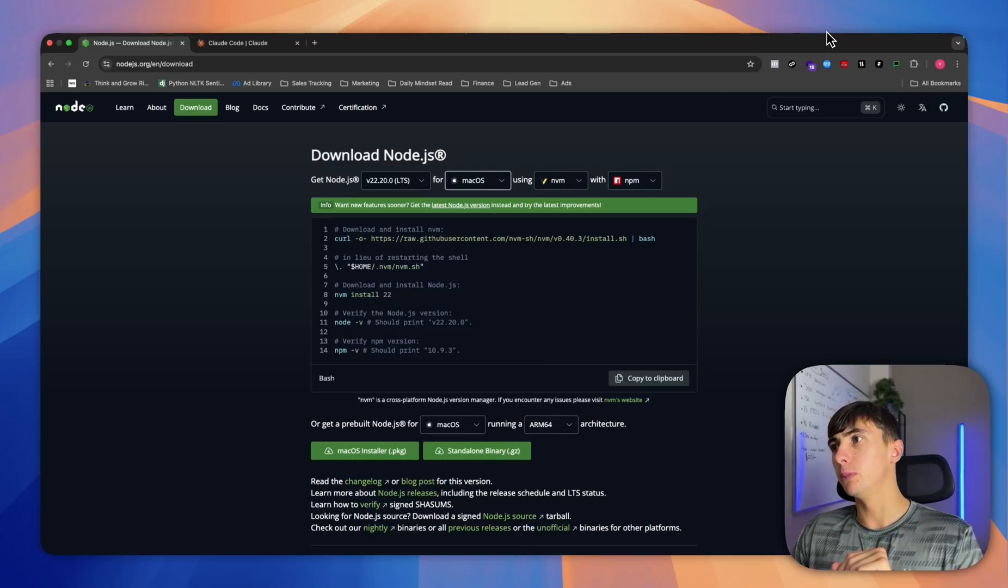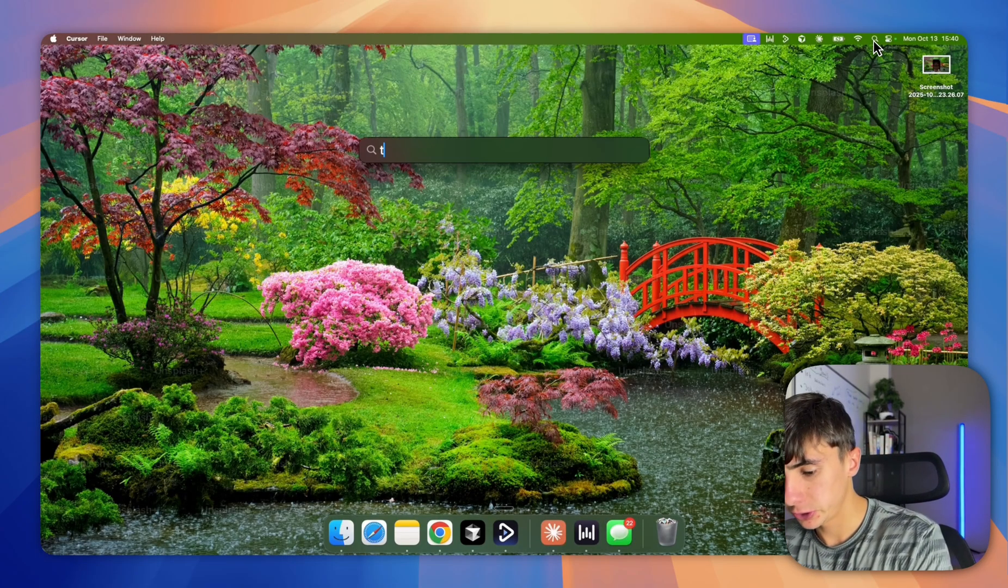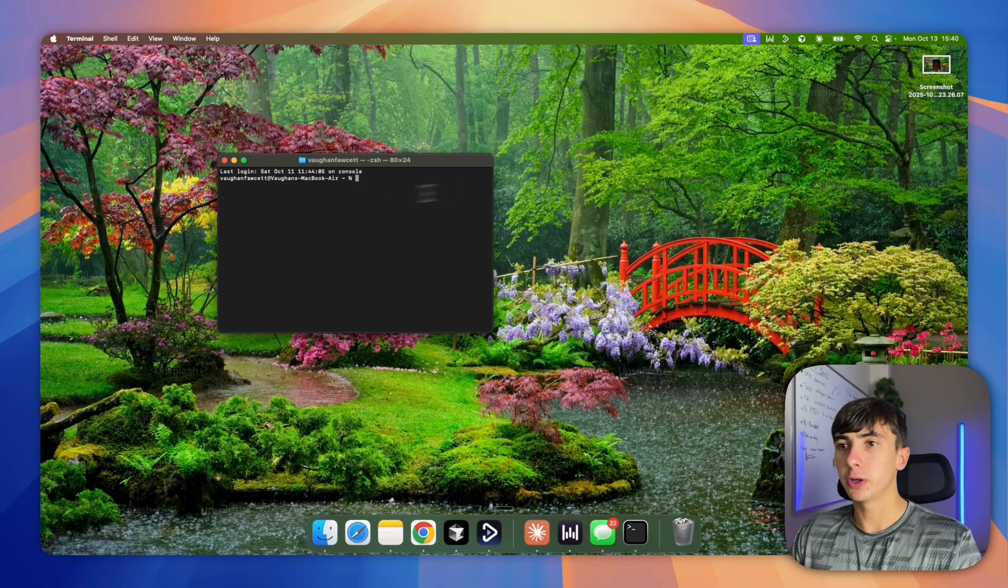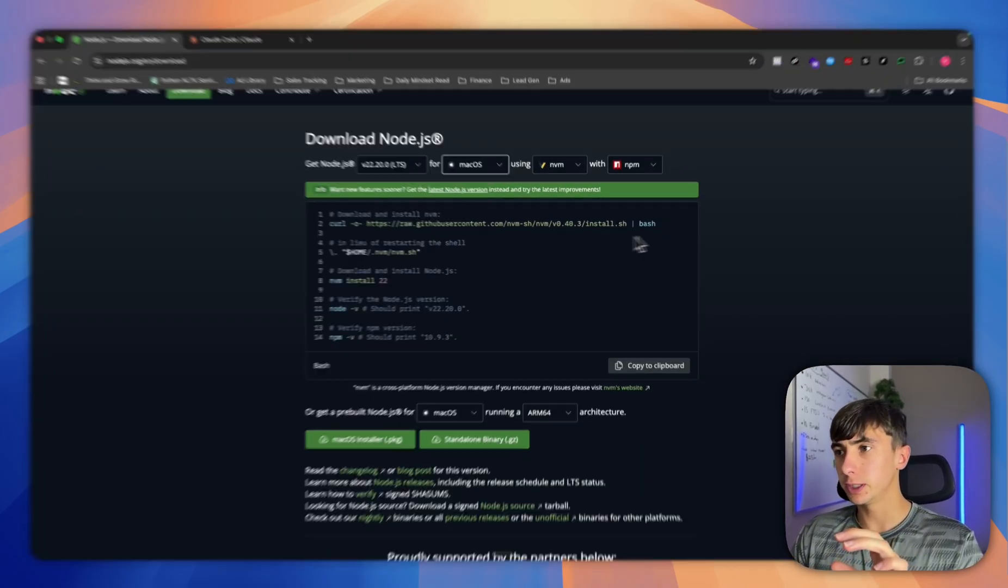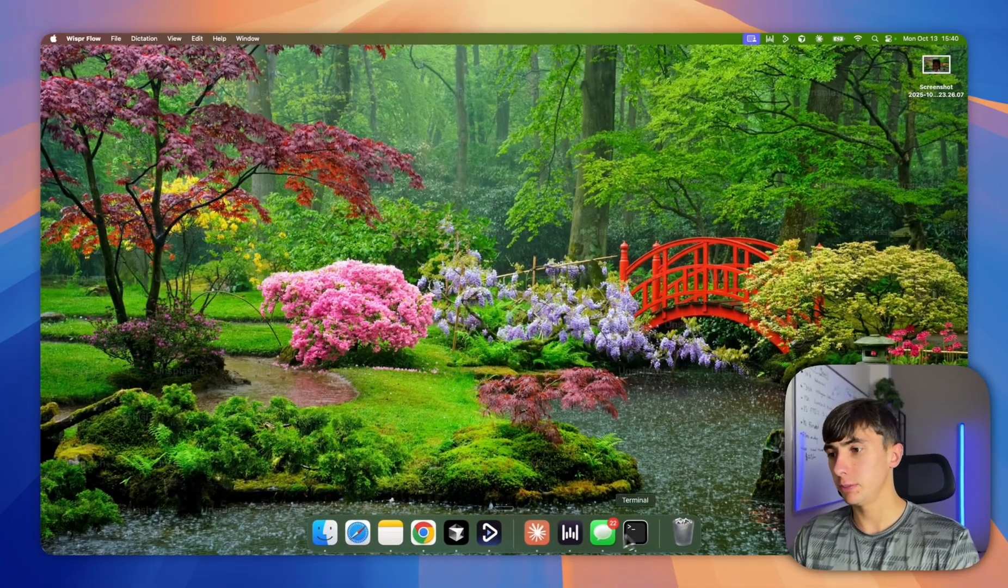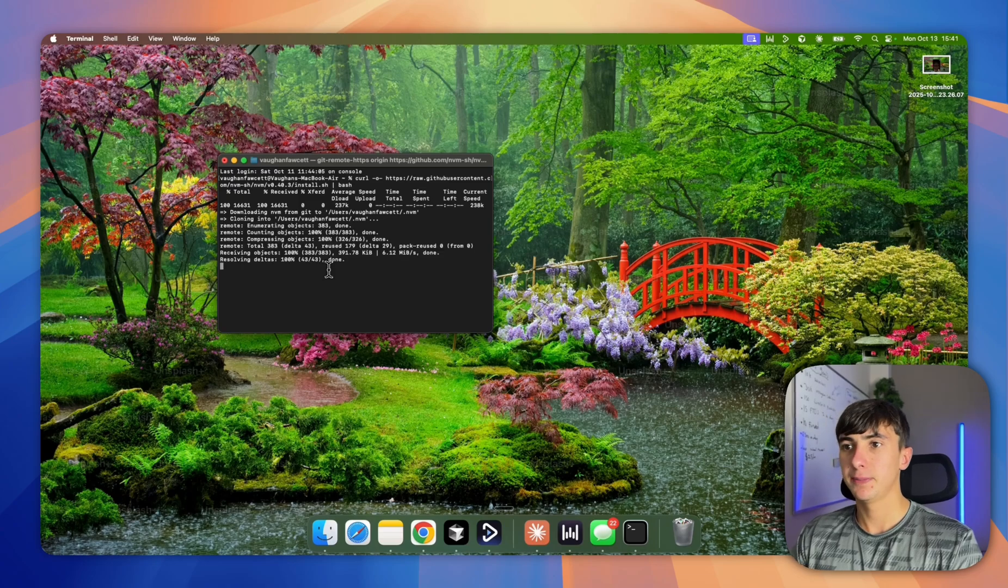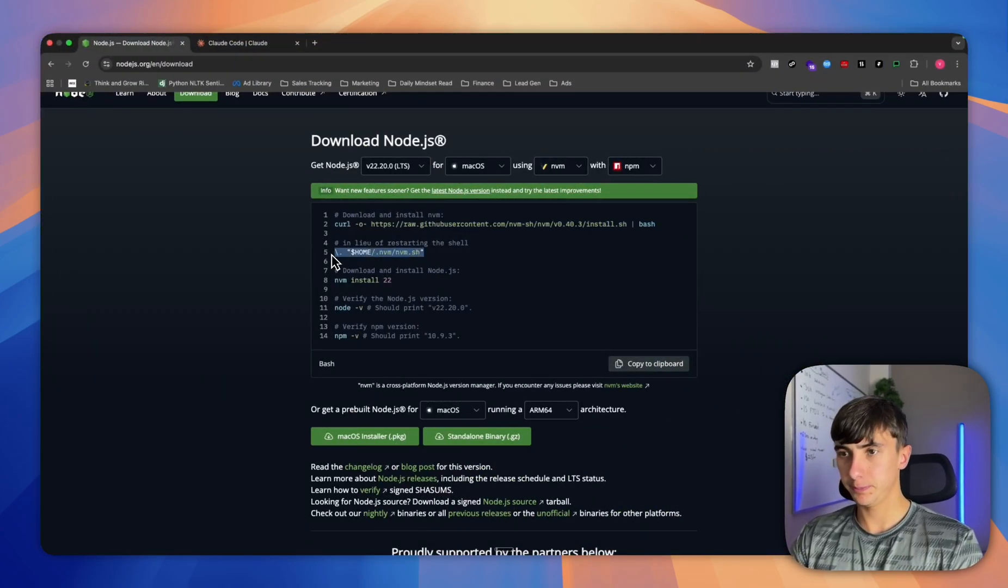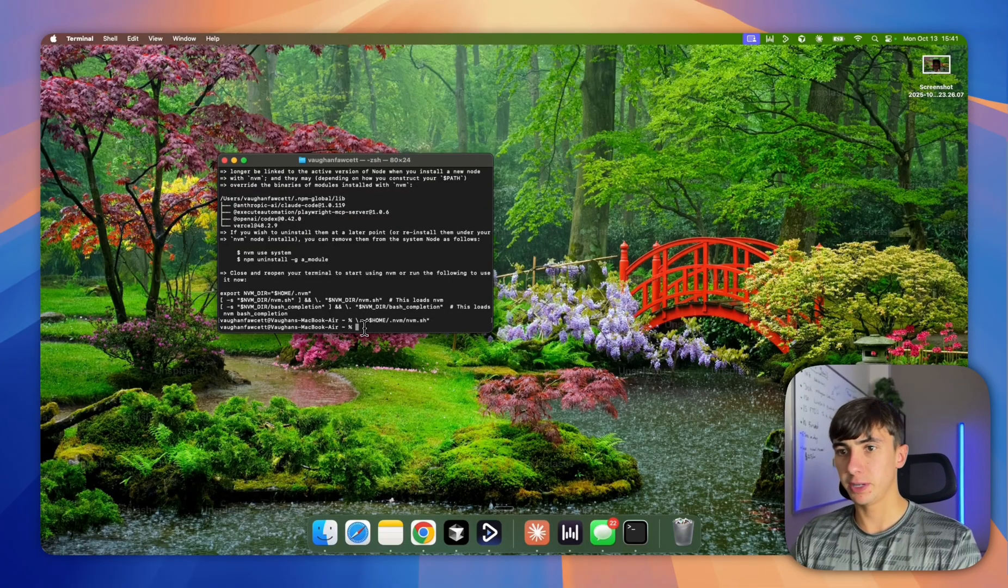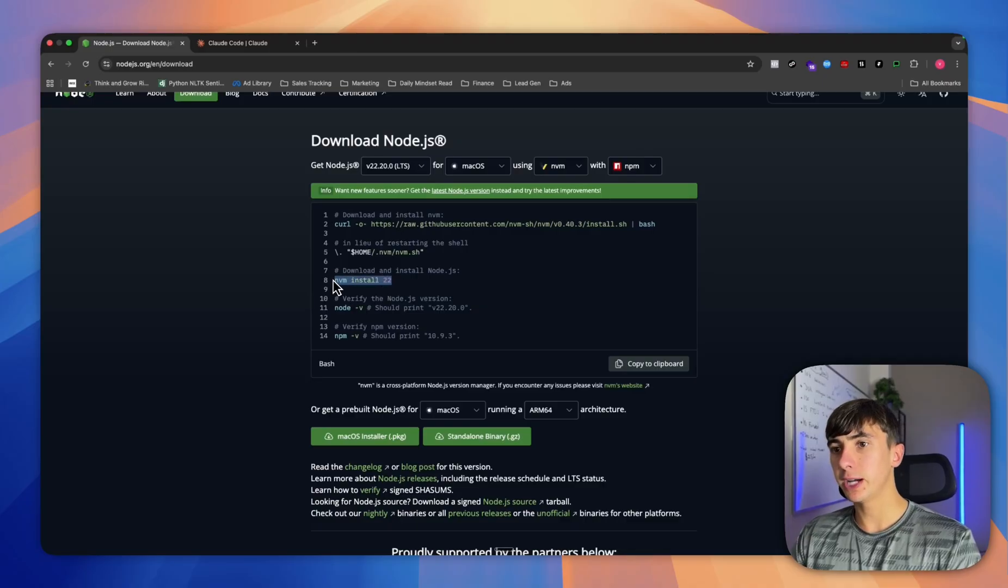Next, if you're on a Mac, you're going to open up the Terminal app. Now this might seem a little bit technical, but I promise you it's super simple. Once you've got Node.js installed, we're going to follow these instructions. You're going to take this command here and copy and paste it into your terminal.